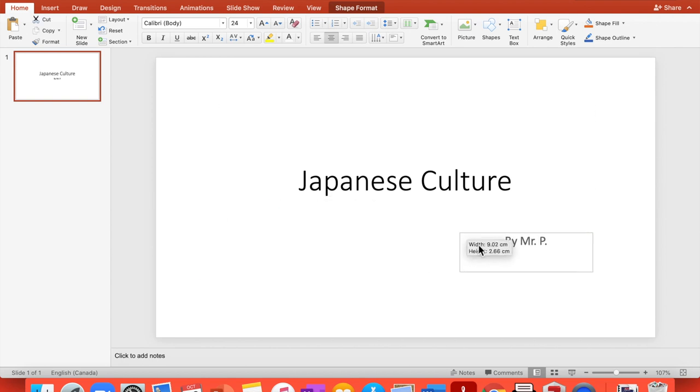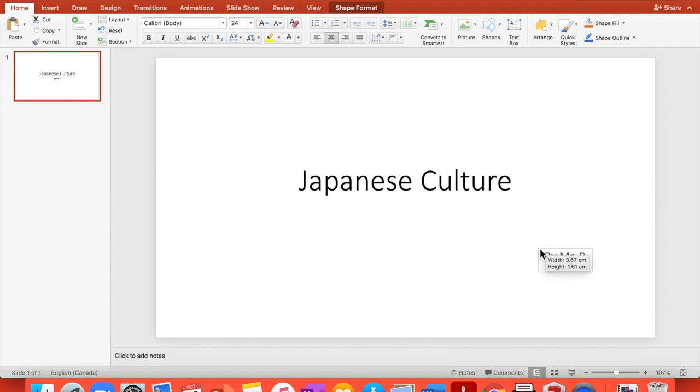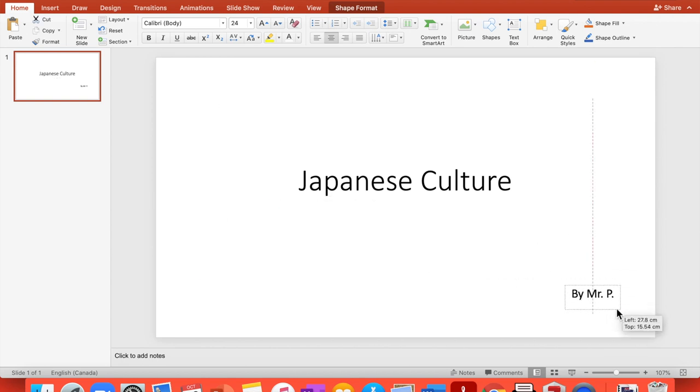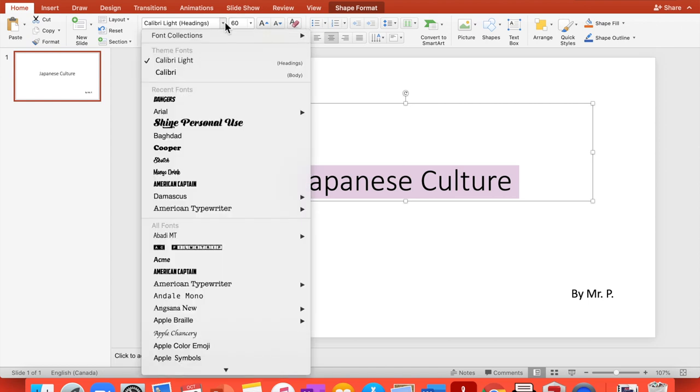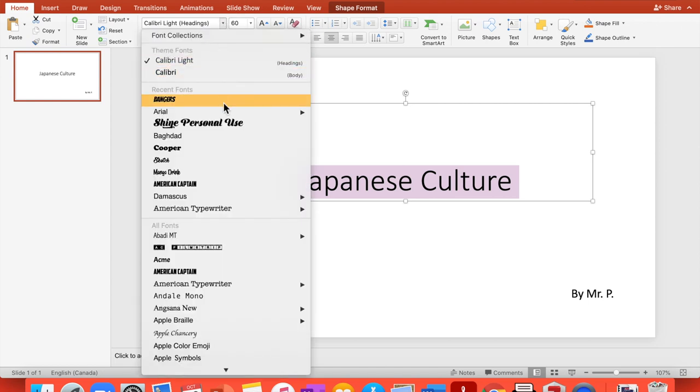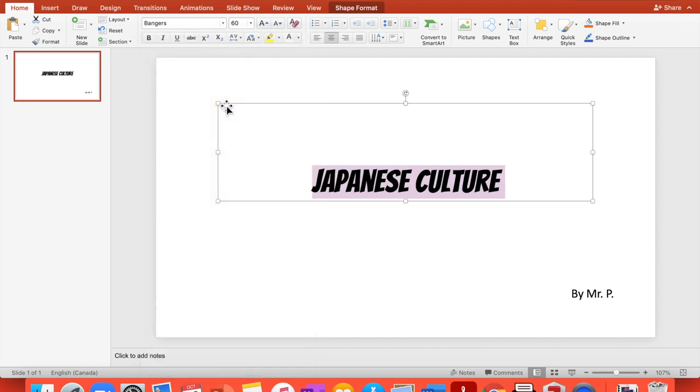I'm going to make that smaller and put it right here. I just prefer it right there. And here I don't like this font, so I'm going to change fonts and choose Bangers. I just like that.